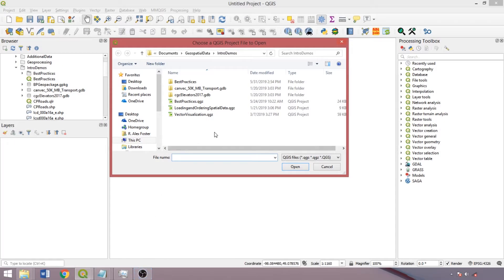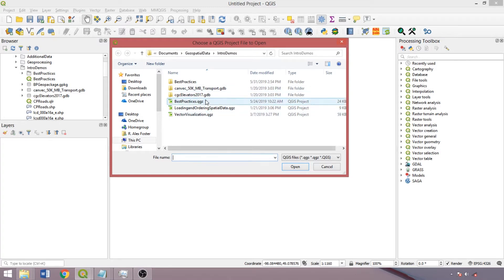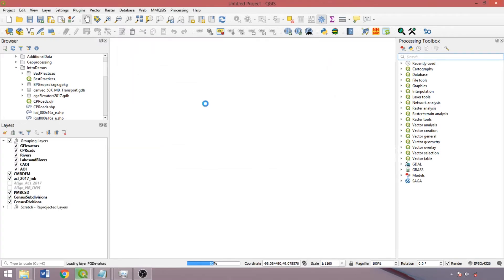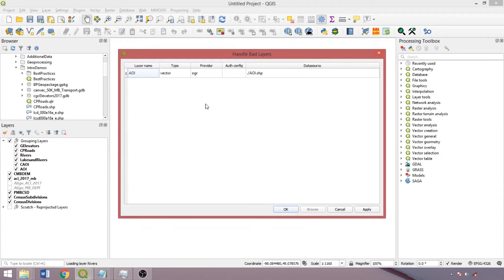So the first tips concern file and directory management. Like many programs, QGIS uses absolute file paths by default to link layers to project files. Therefore, if a directory or file is moved or renamed, the new path must be provided when reopening the project, otherwise the affected layers are discarded.